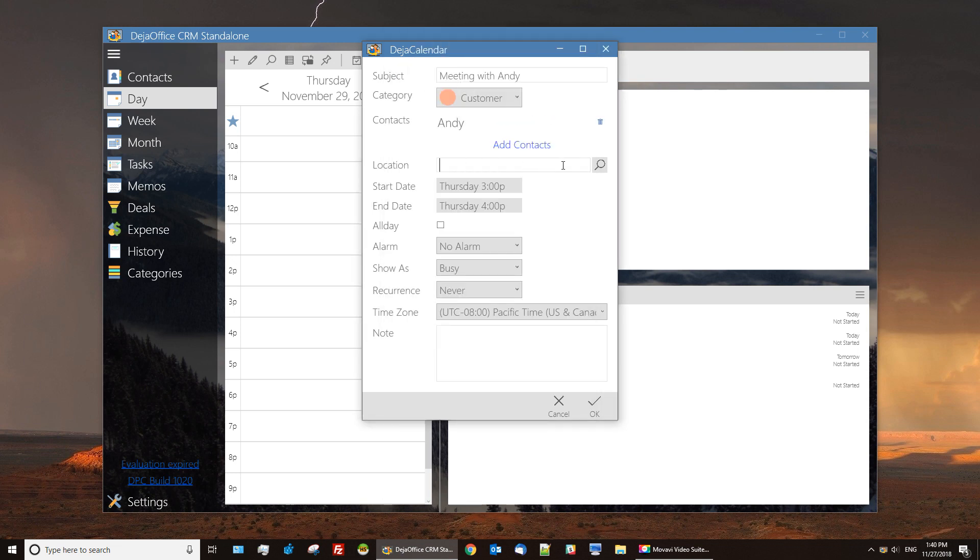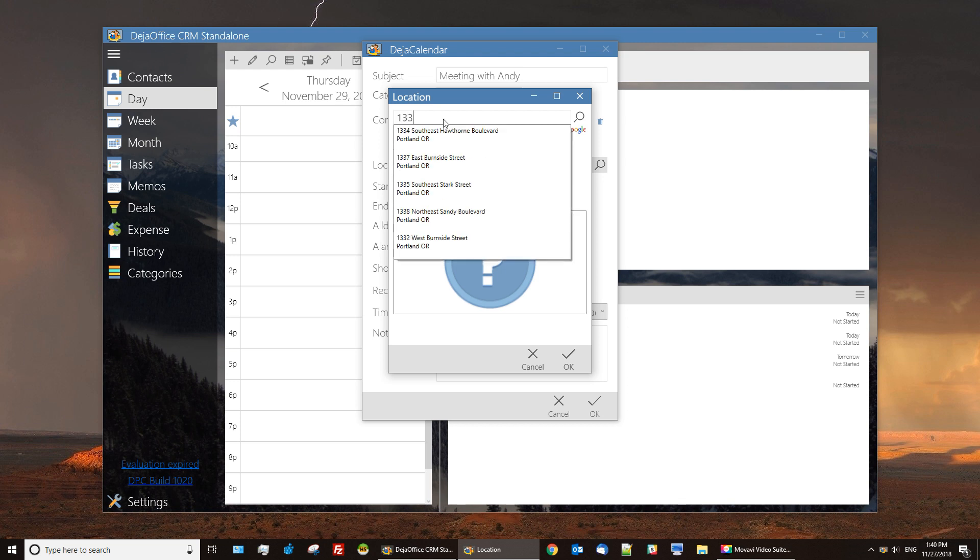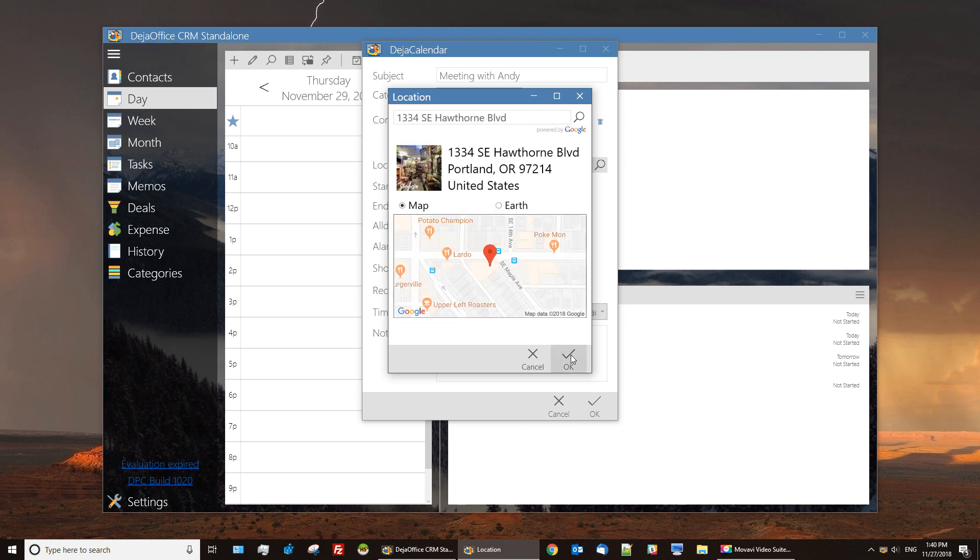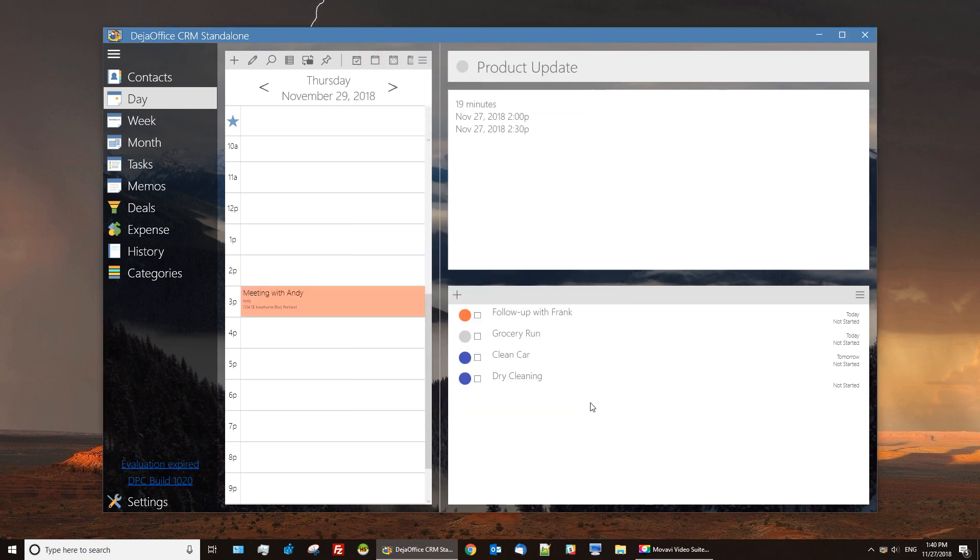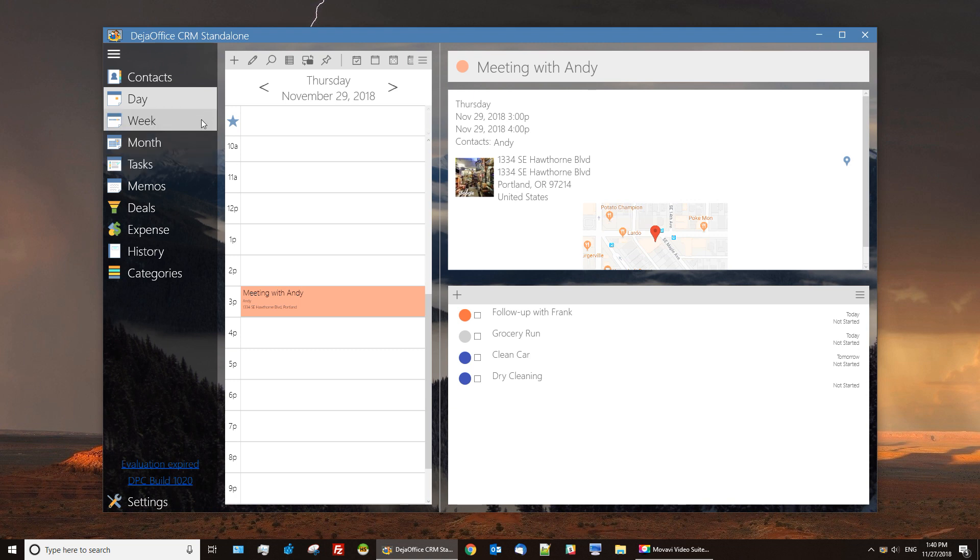Our handy location lookup allows you to enter addresses manually or run a search. You can select the result which will give you a nice map of your event's location. As you see, the event is created with a nice details page giving you all you want to see.